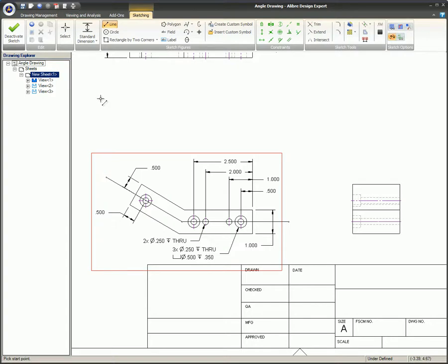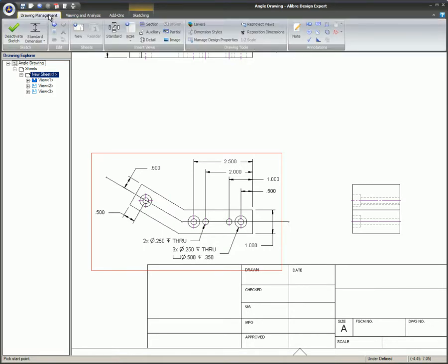After your section line is sketched, if it is created with more than one line segment, the segment of the line that you choose will provide the perpendicular angle for the section view.